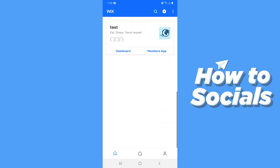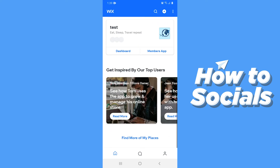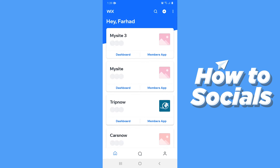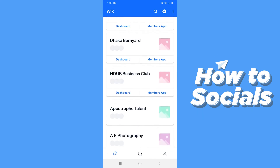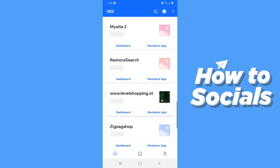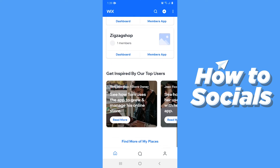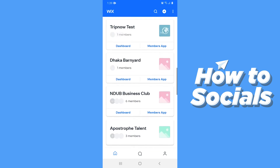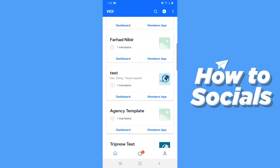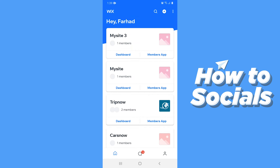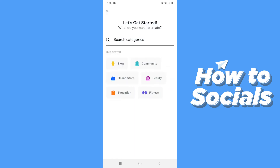This is your home page of the Wix app. At the top of the screen you will see a plus icon. You can add a new website from there. Now tap on the plus icon at the top of the screen.